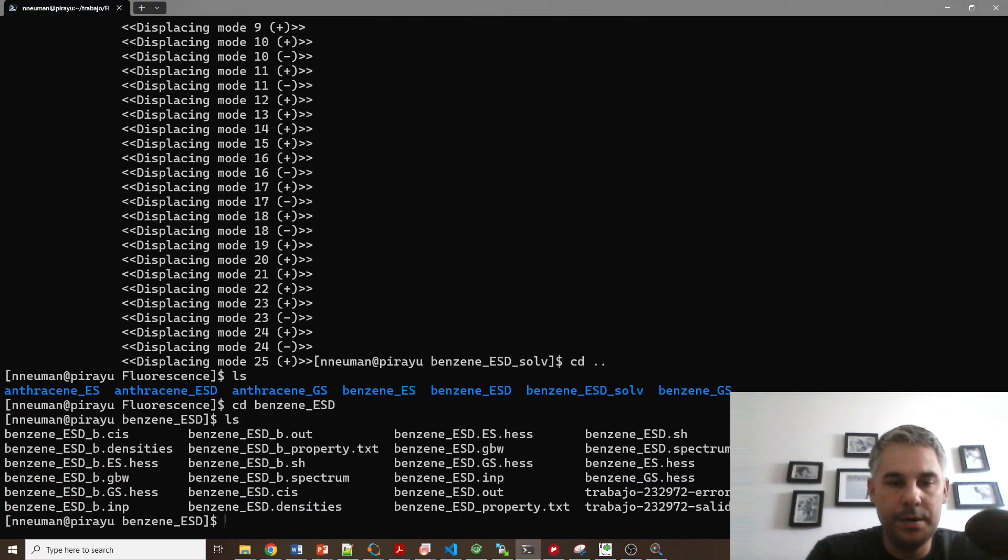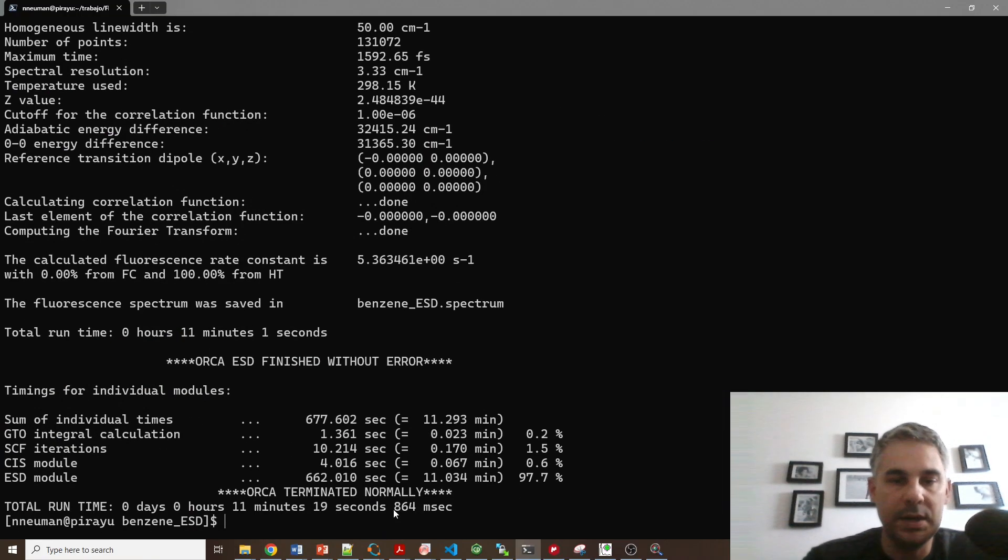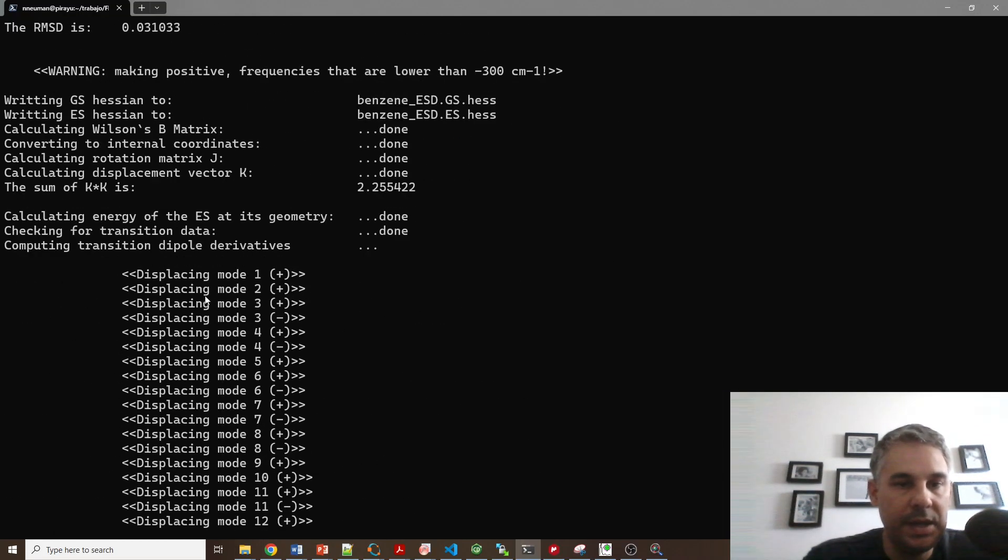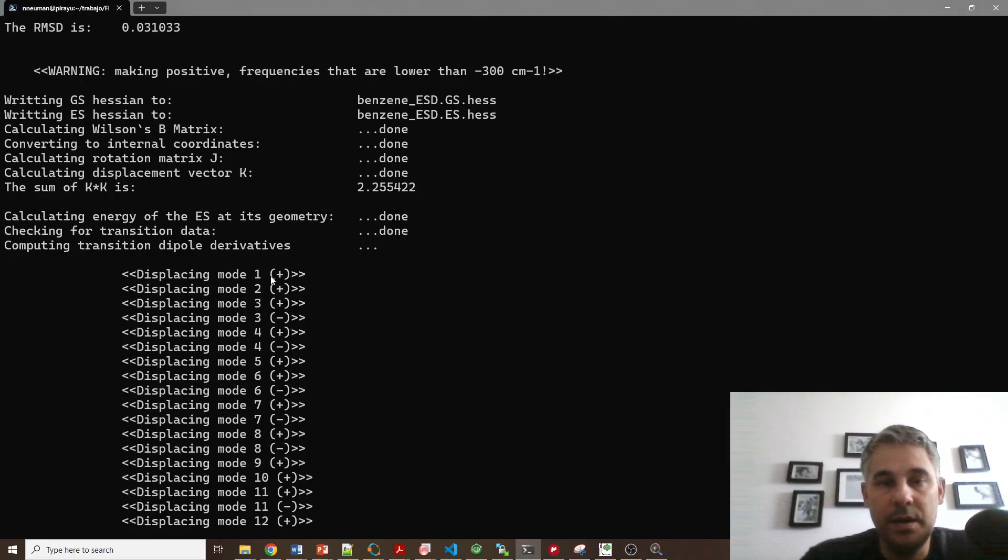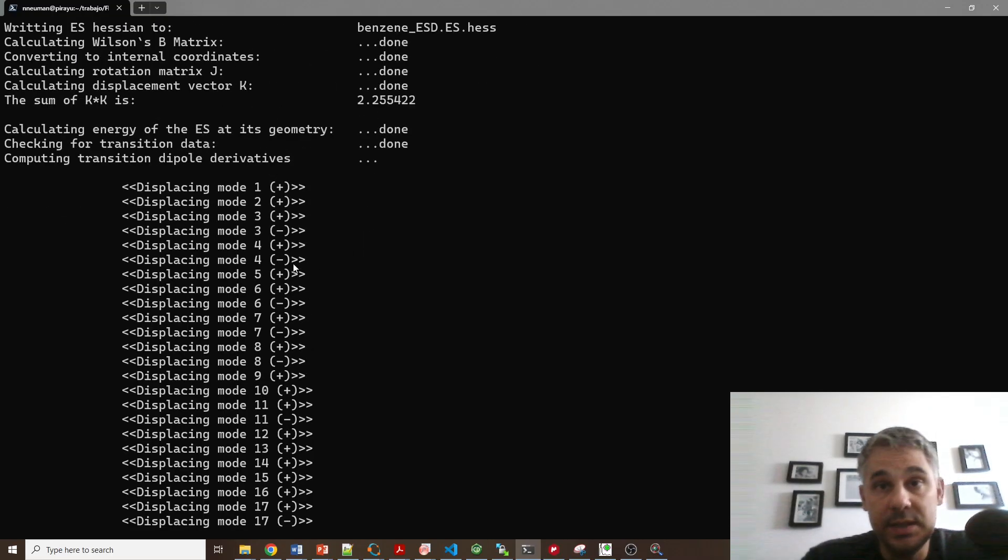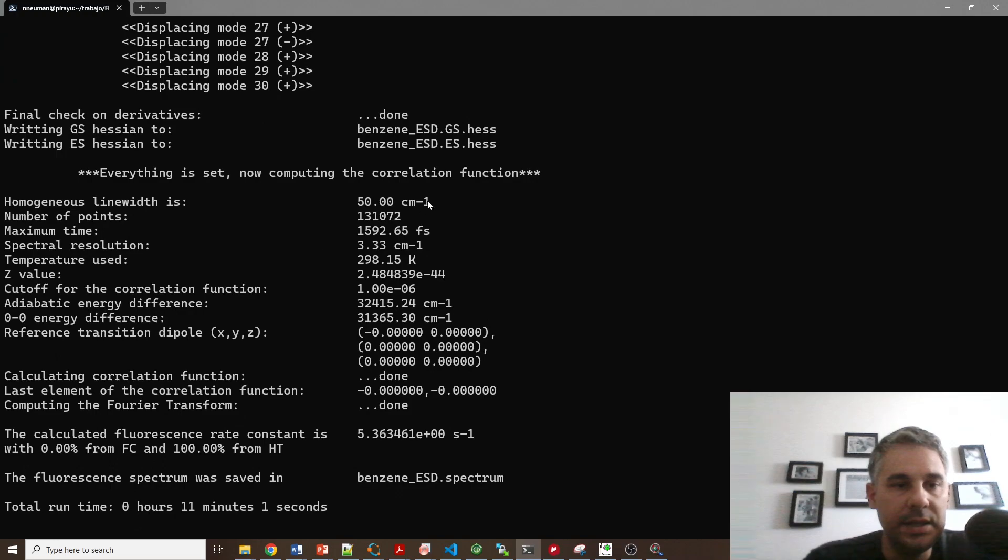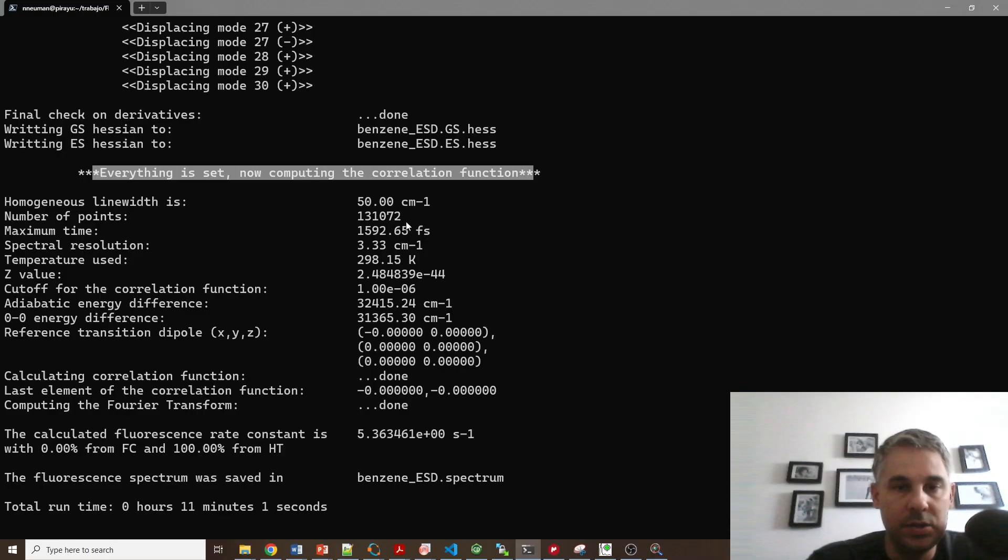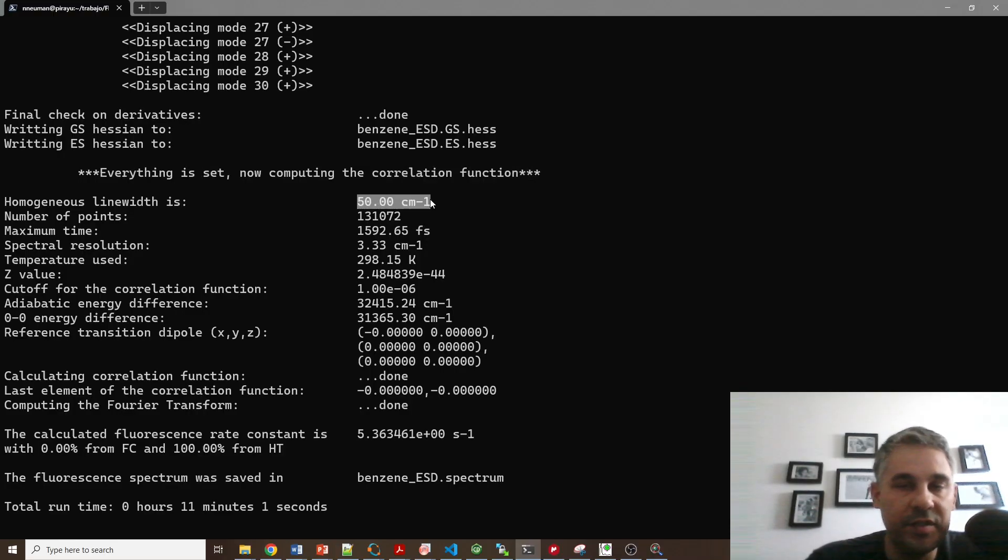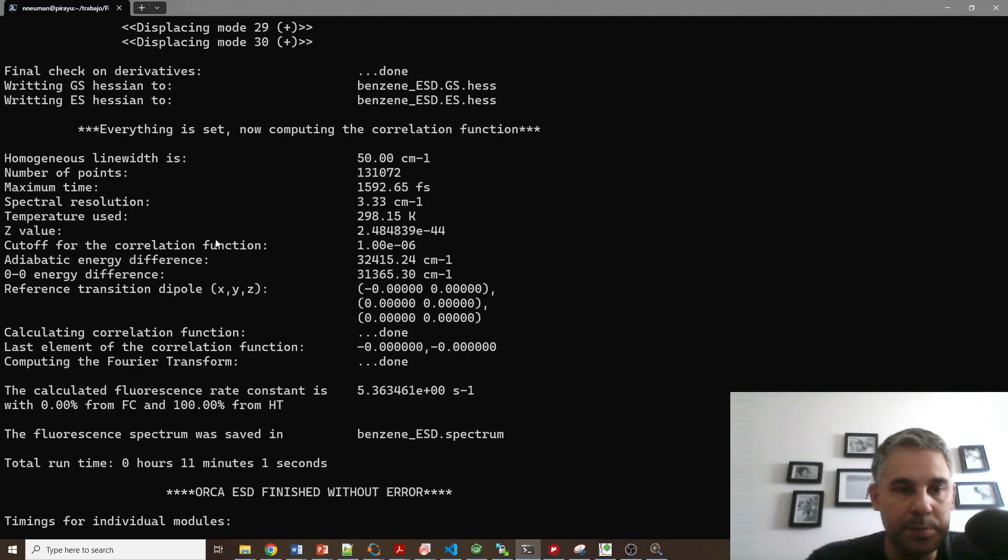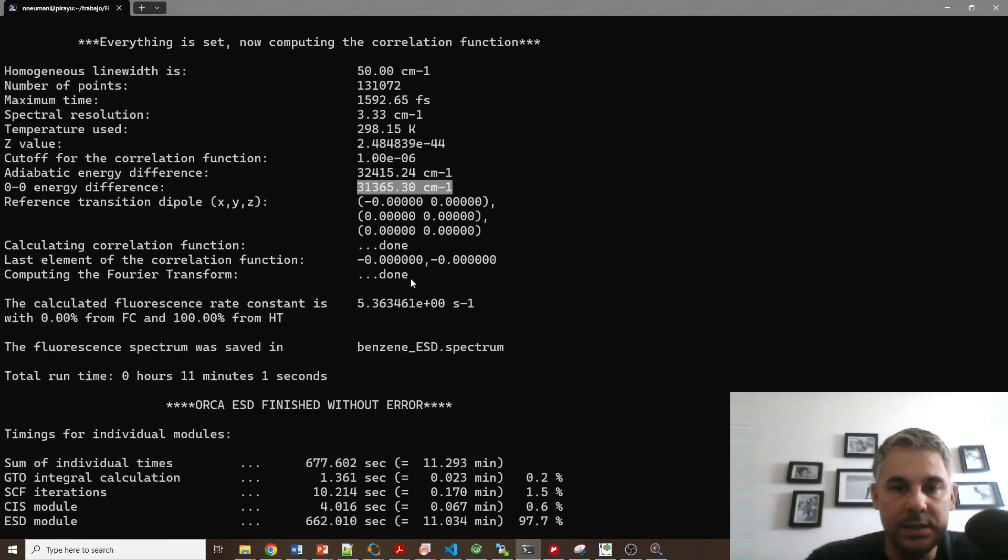So I can go here. So here, if I choose the benzene.esd.out file and I look at the lines, I can see here that it made manual displacements for numerical calculations of the different modes that takes a long time. This is a small molecule, but if you want to calculate a larger chromophore, it's going to take many hours. And then it tells you the different settings for calculating the spectrum. So in here, it's using a line width of 50 wave numbers and a certain number of points. And it explains the difference between the adiabatic energy difference and the zero-zero energy difference.